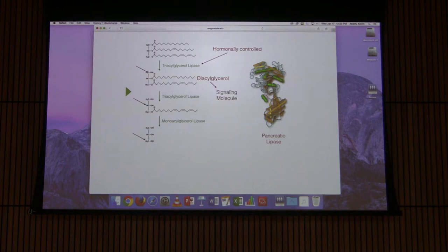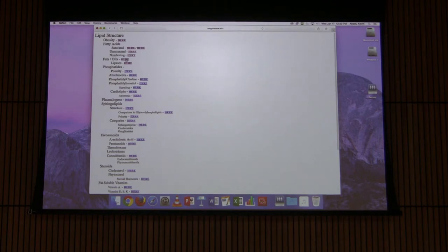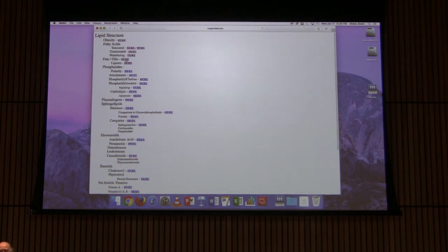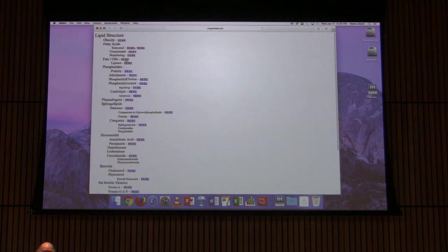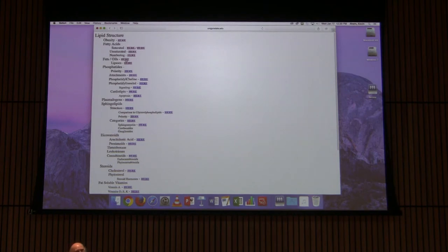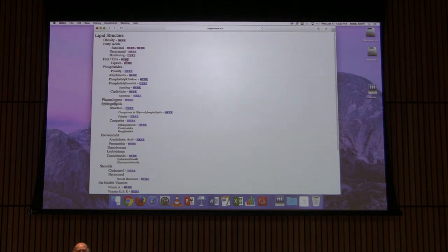A student asks: are the receptors needed to activate these proteins only found in specialized fat cells? Triacylglycerol lipase would only be found in fat cells, yes. But triacylglycerol lipase is not a receptor — the receptor for epinephrine is found in a wide variety of cells. If there's no triacylglycerol lipase to activate in a particular cell, then stimulating that receptor would have no effect on fat breakdown.